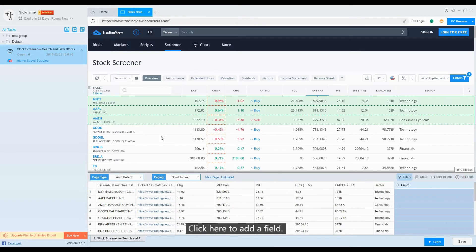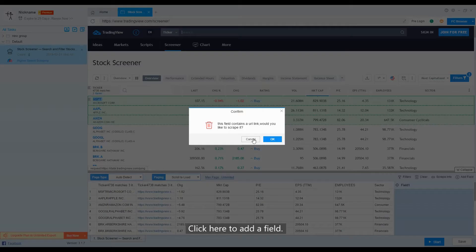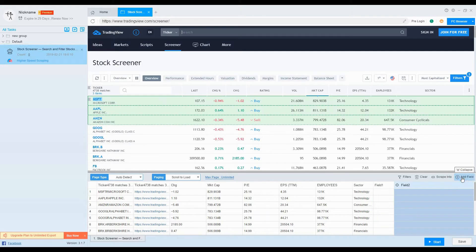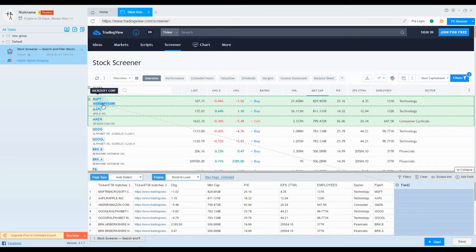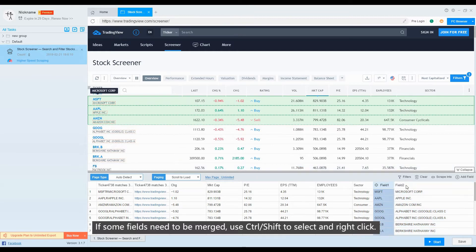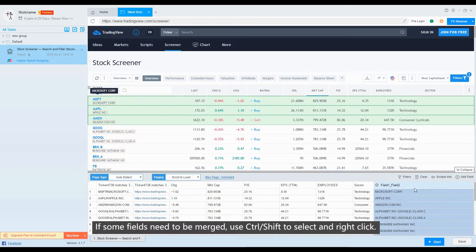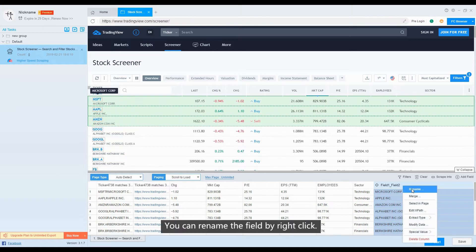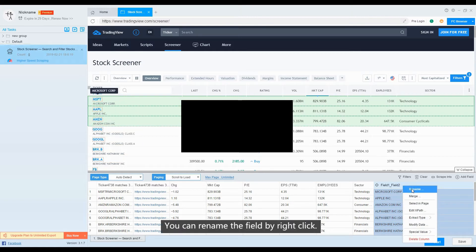Click here to add a field. If some fields need to be merged, use Ctrl-Shift to select and right-click. You can rename the field by right-click.